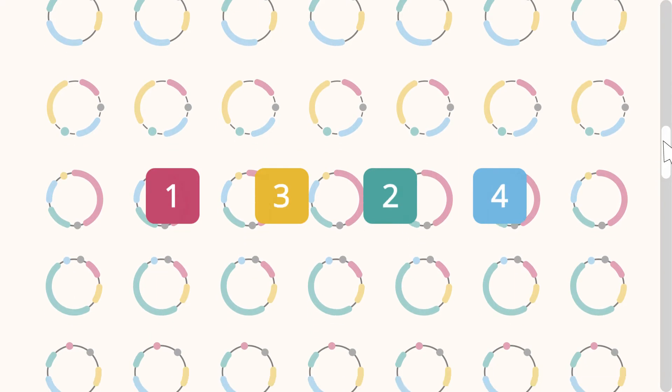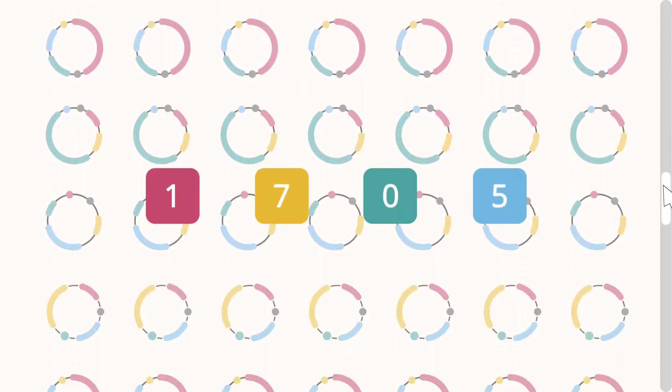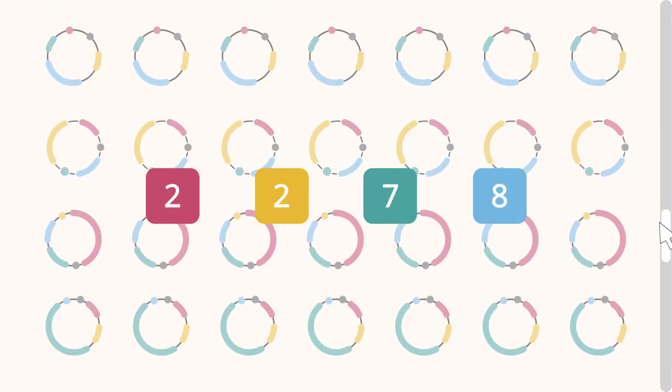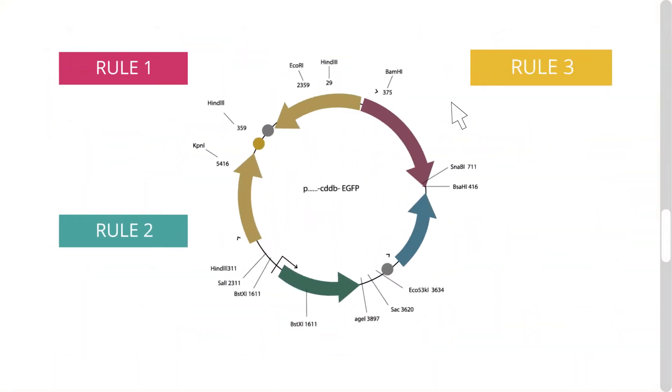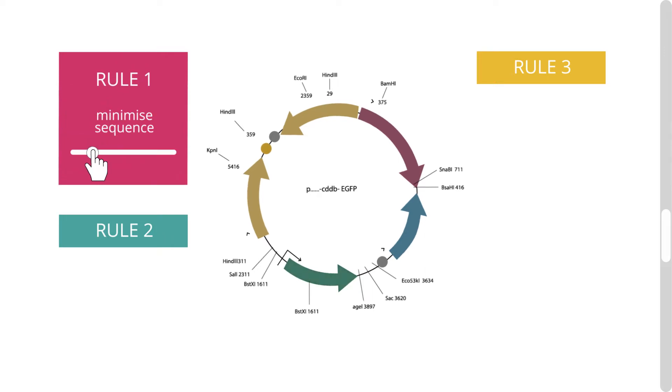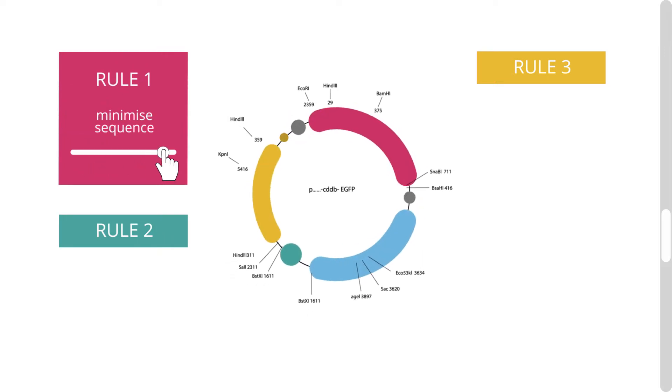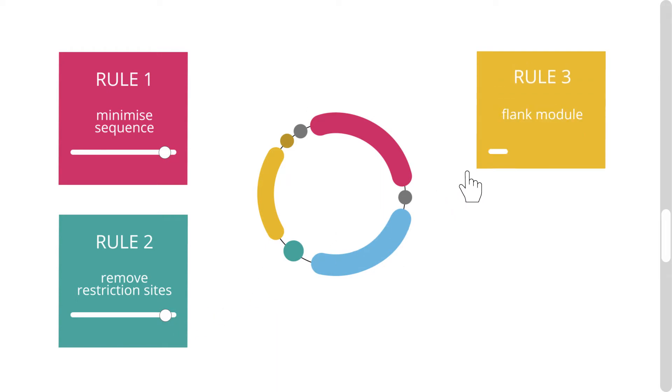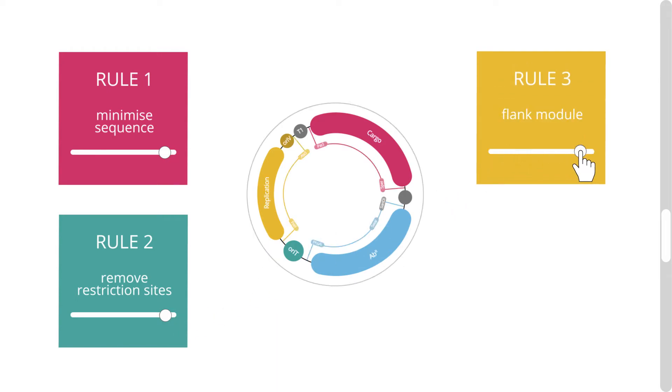hundreds of standardized plasmids have been generated by different labs following three simple rules: to minimize each sequence to the shortest functional DNA, to remove extra restriction sites, and to flank every module with the appropriate ones.